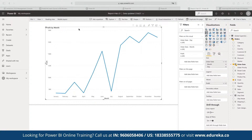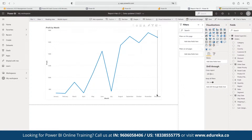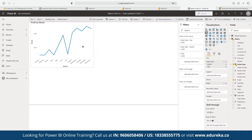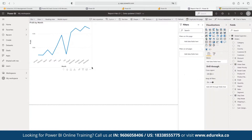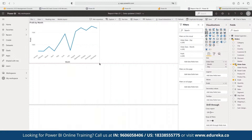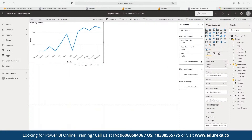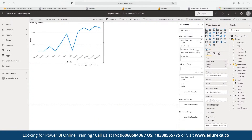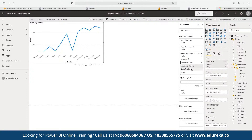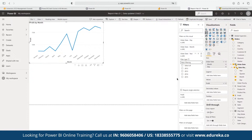If we want to create separate graphs for different years, we can define each graph with a year filter. For example, currently we are seeing one graph. We can drag and drop the Year field into the Filters panel and add it as a filter. We can then set it to show data only for a specific year, such as 2015.